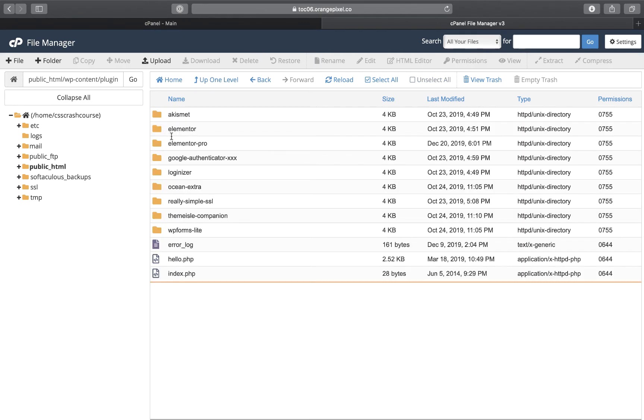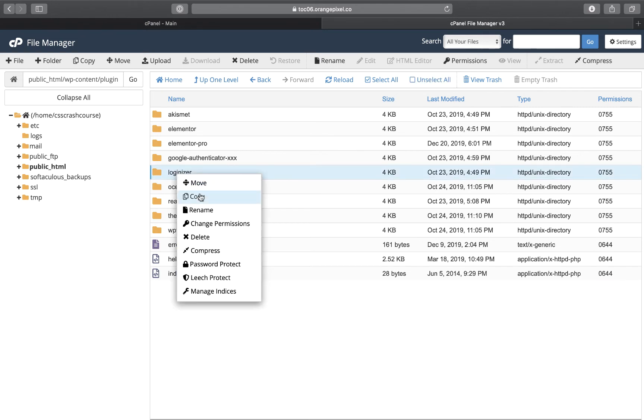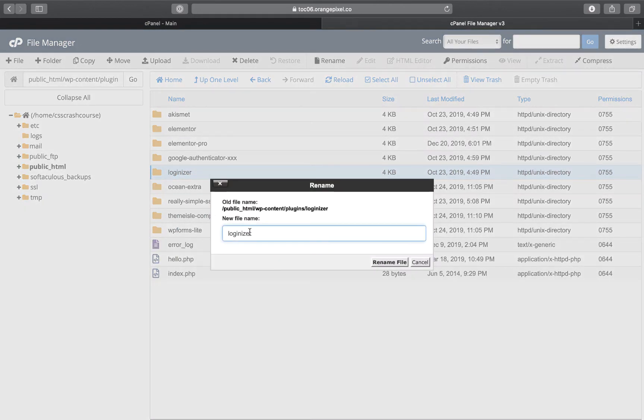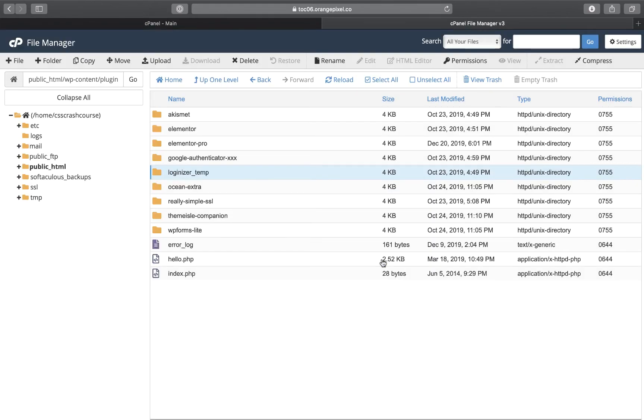Sure enough, I have Loginizer here. I'm hoping that I can just go in here and rename this to loginizer_temp or something like that so it's not being used currently. Let's go back and see if I can refresh the page.